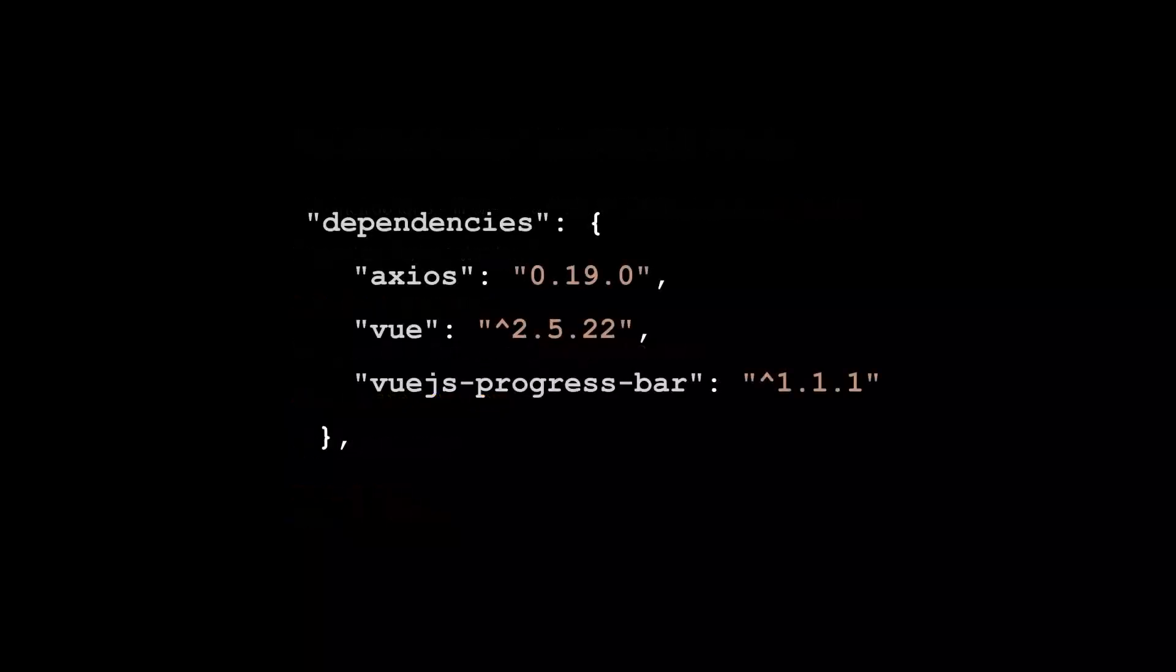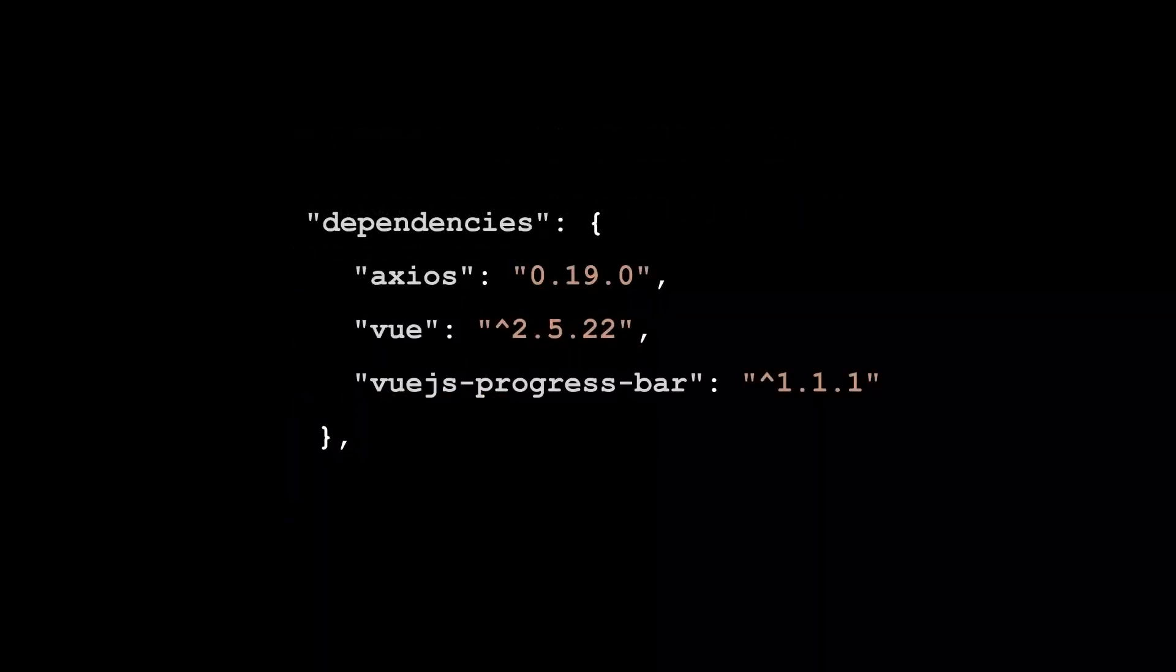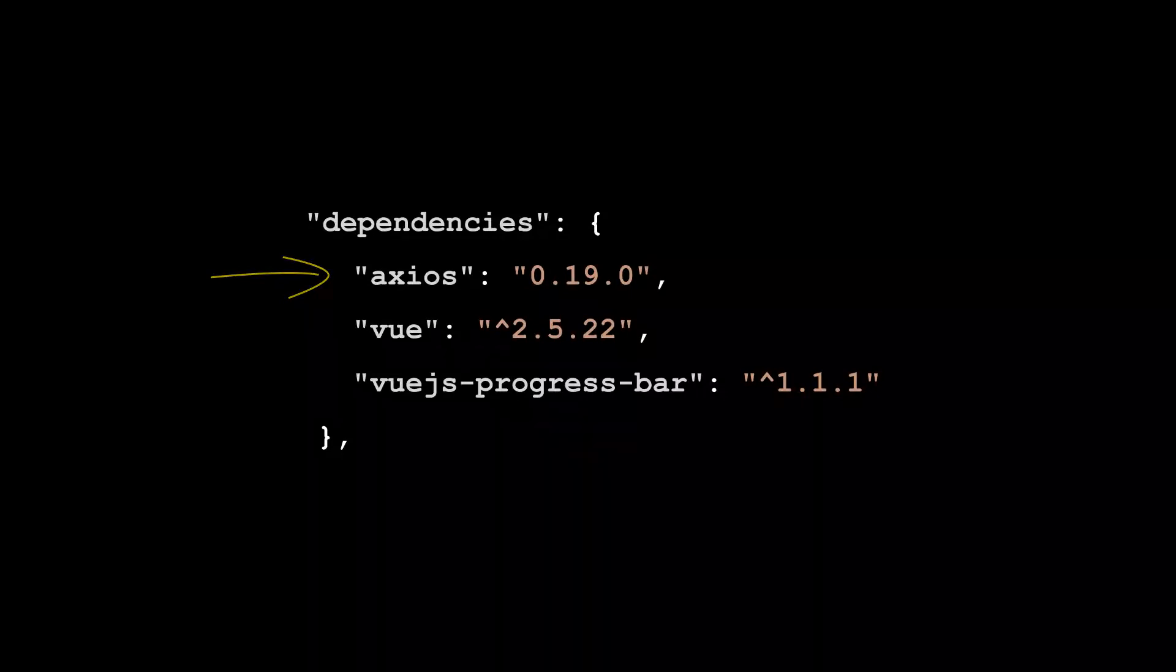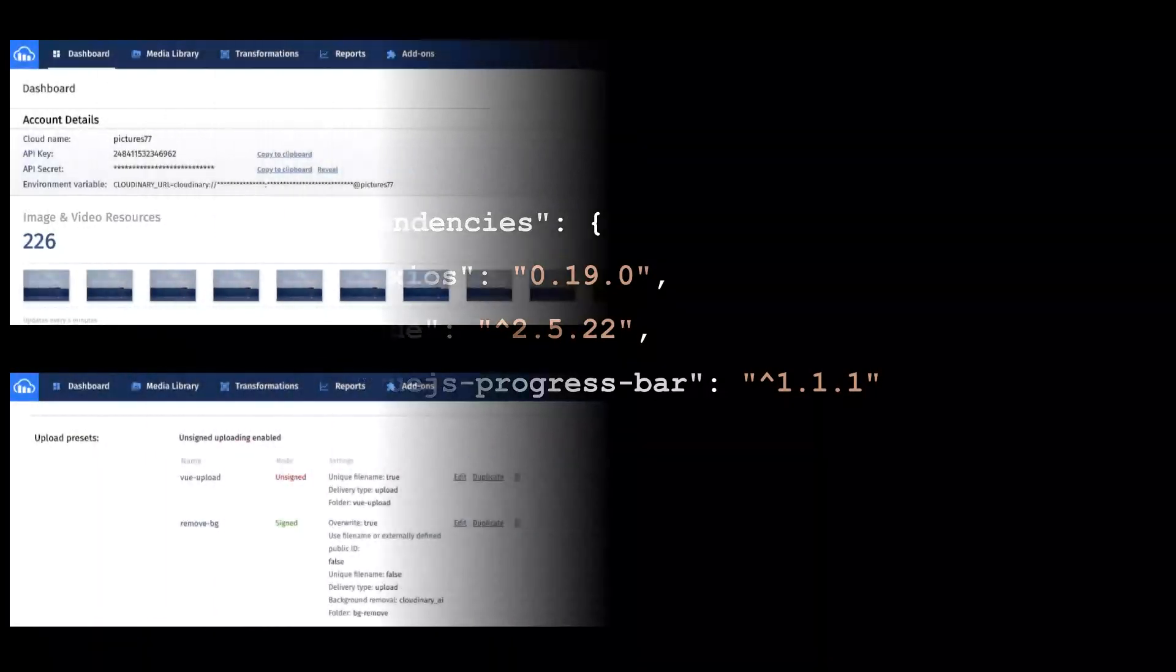Besides Vue, this script has only two dependencies that are both available on npmjs.org. The Axios library which is a promise-based client for HTTP requests and the Vue progress bar which produces an SVG vector-based progress bar.